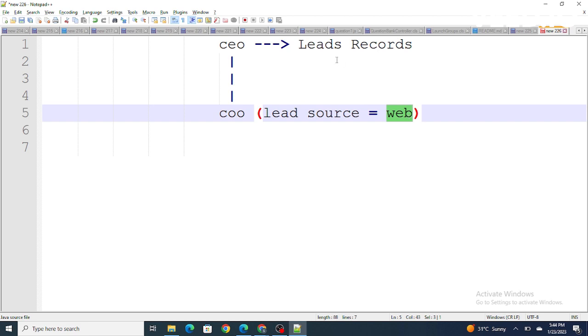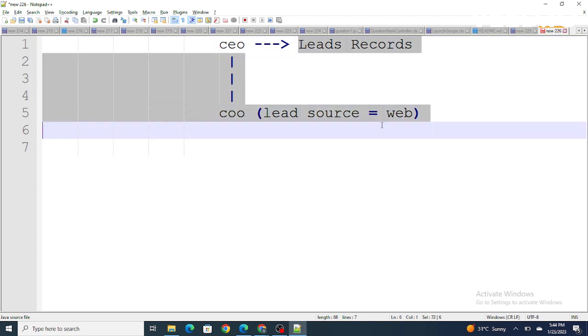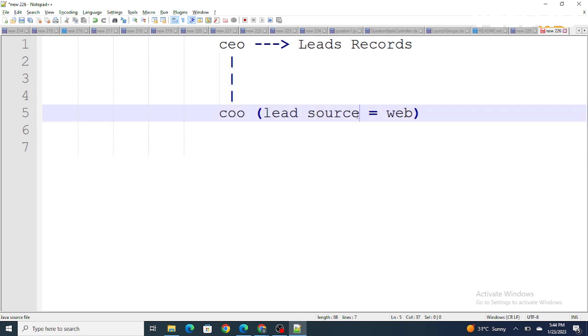We have to write a lead sharing rule in Salesforce to share only lead records whose source equals to web.